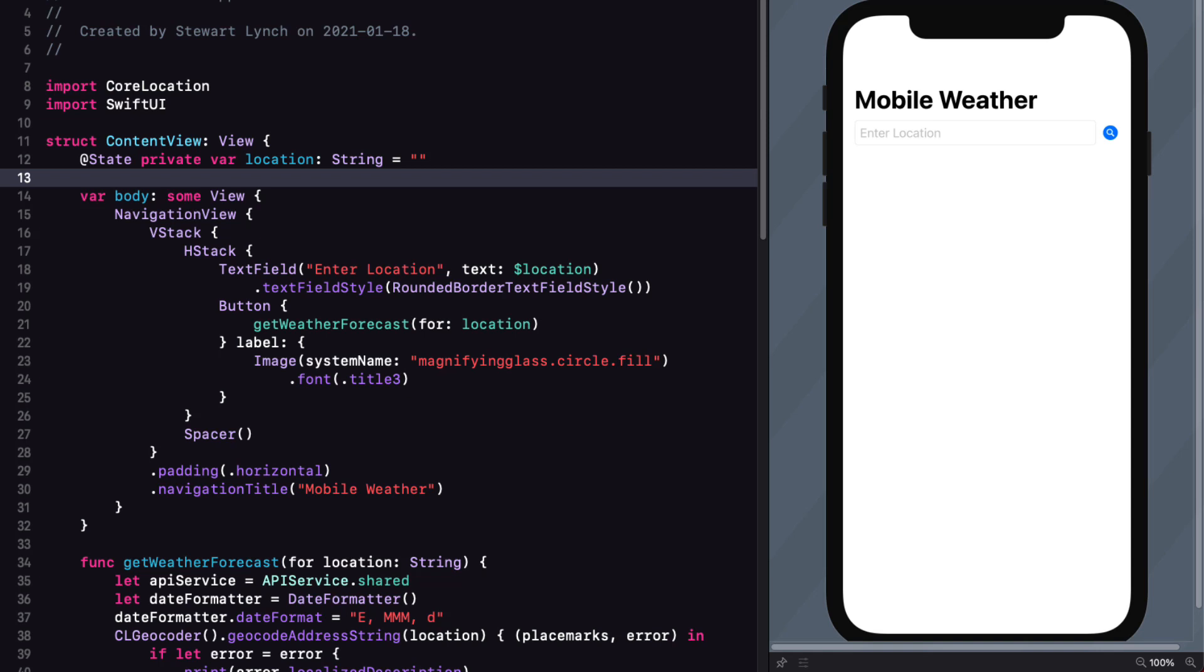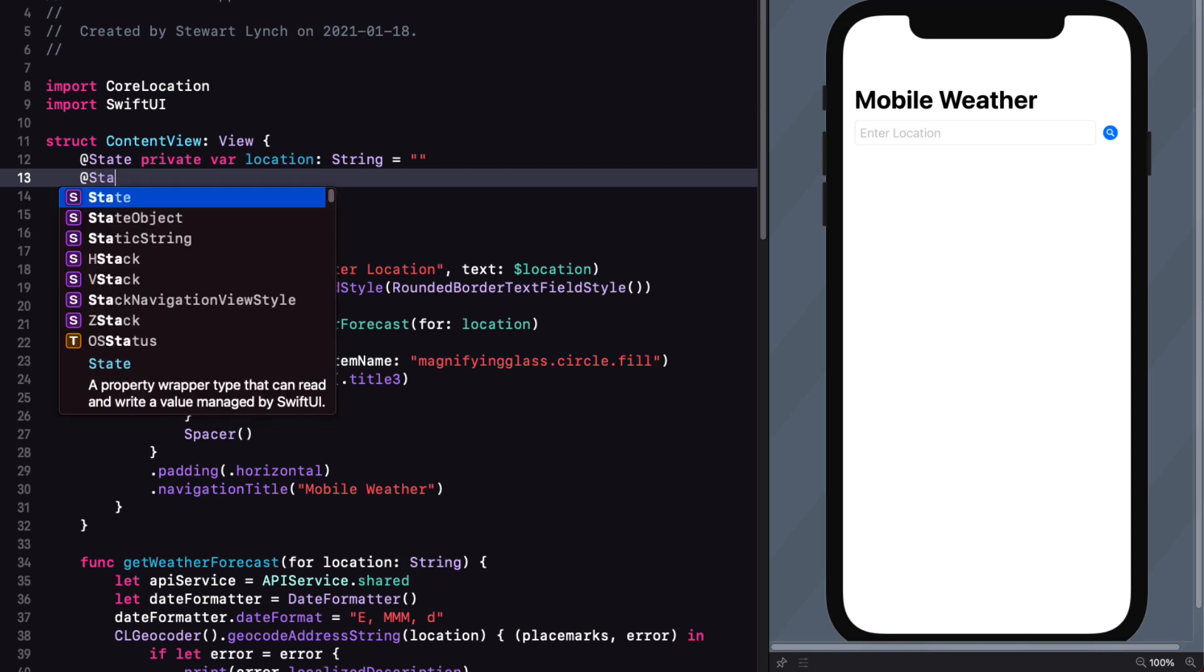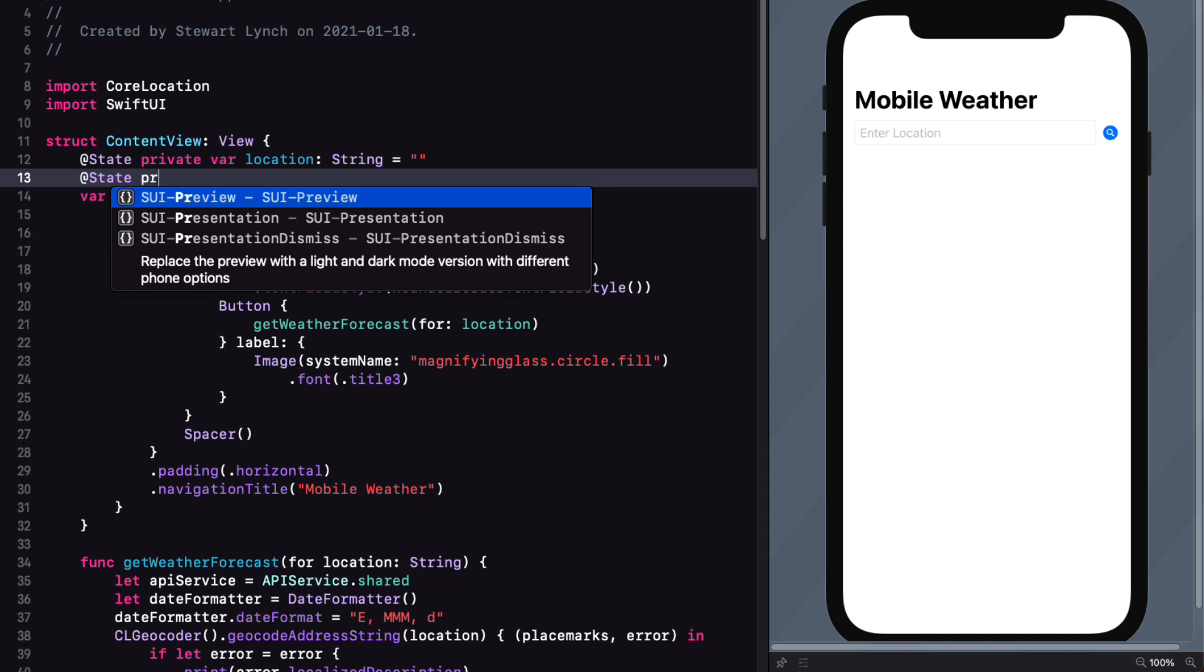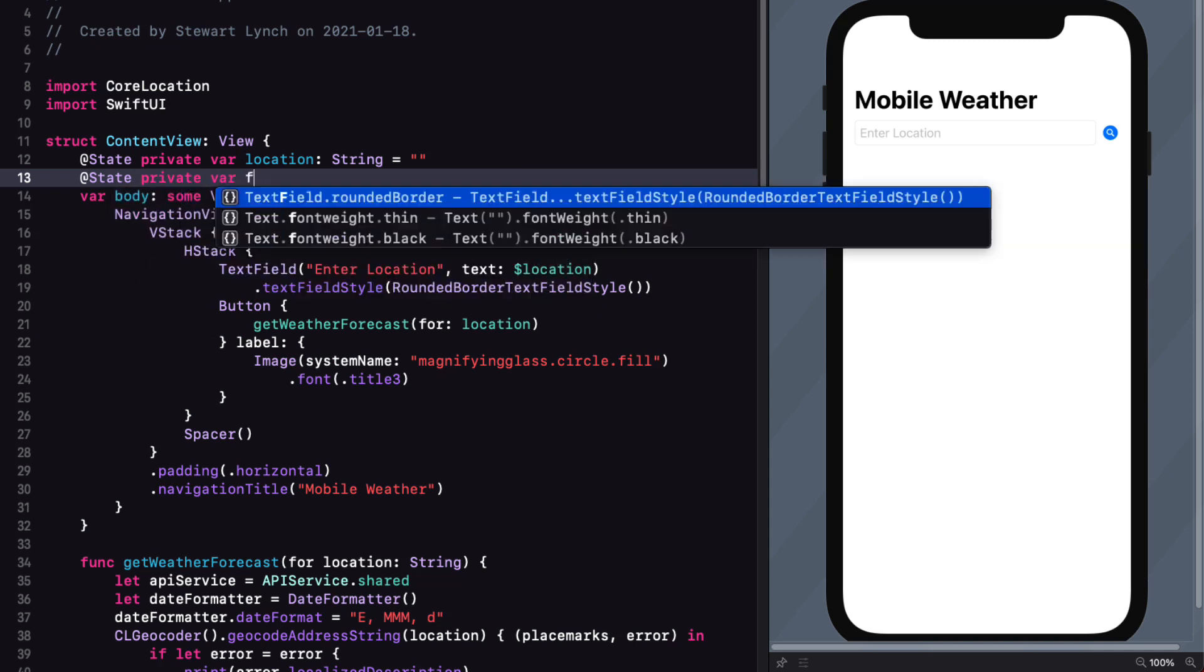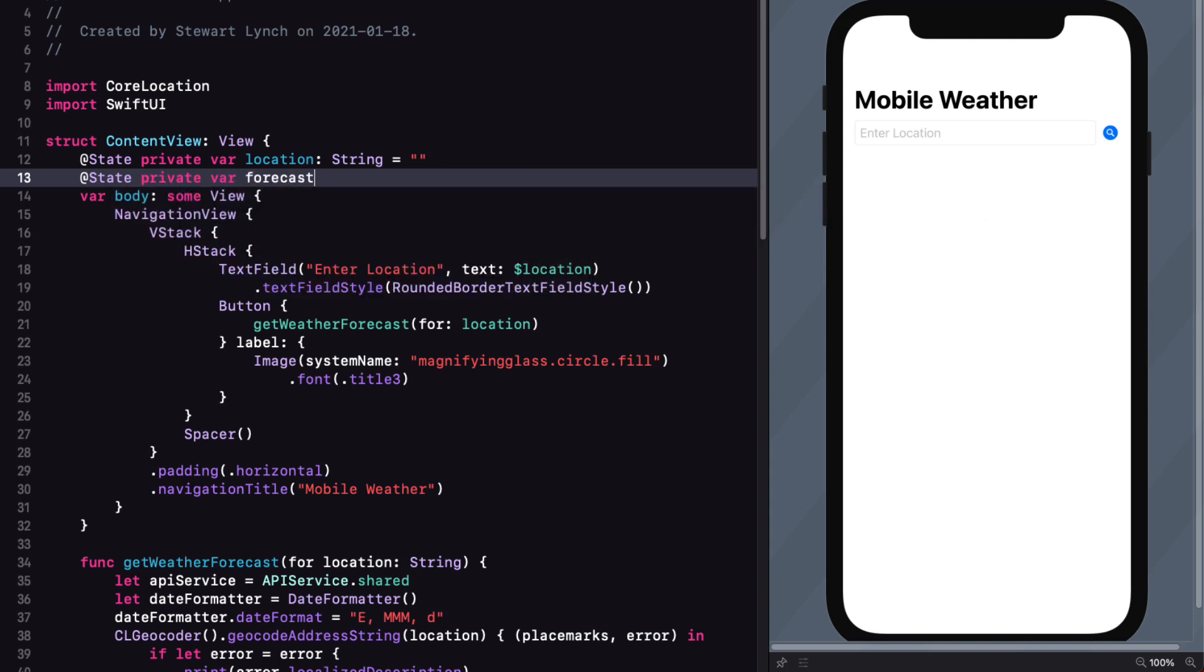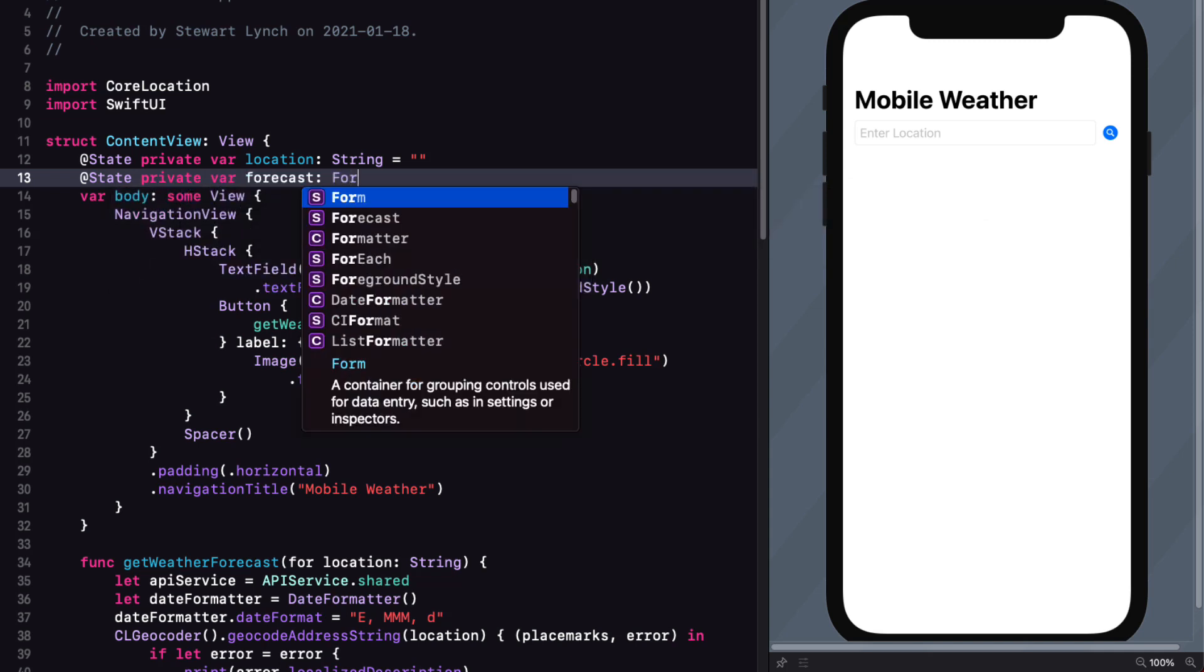And if we decorate that with a state property wrapper, each time the forecast changes, the view will refresh. So let's do that.